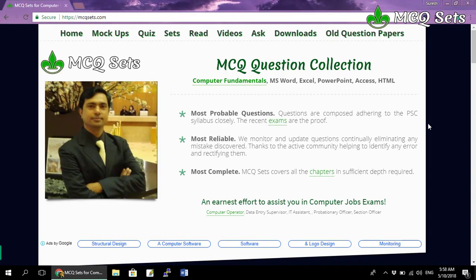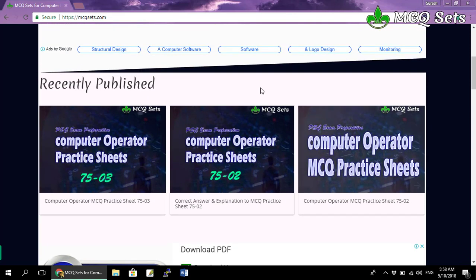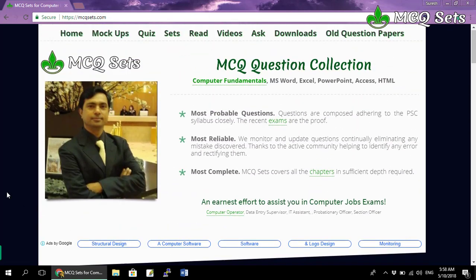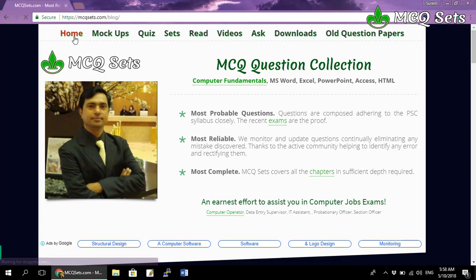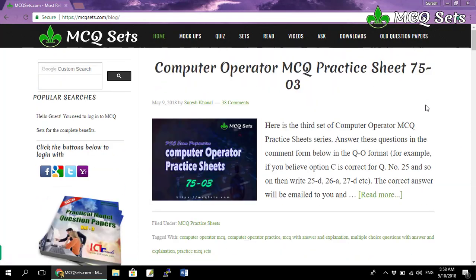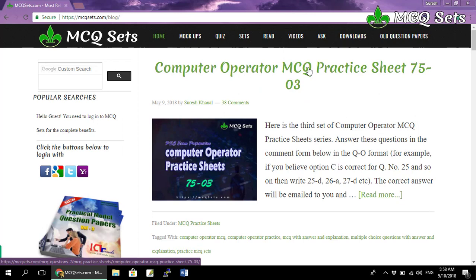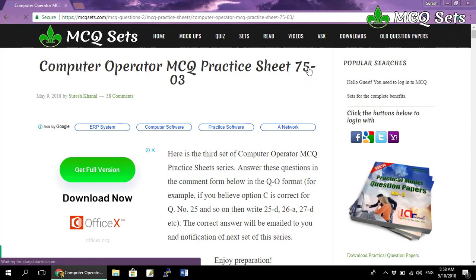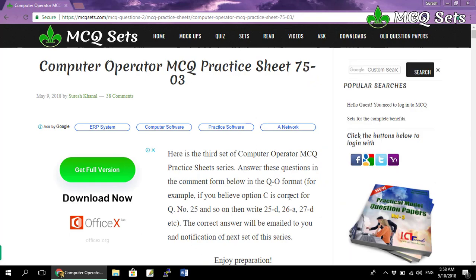It will land you to the home page of mcqsets. Scroll down a little bit and you can find the recent post: computer operator practice sheets 75-03. You can click it there, or if it is not in the recent list, go to the home and find the post listed there. Click on the link to open this set — here's the third set of computer operator practice sheets from this series.